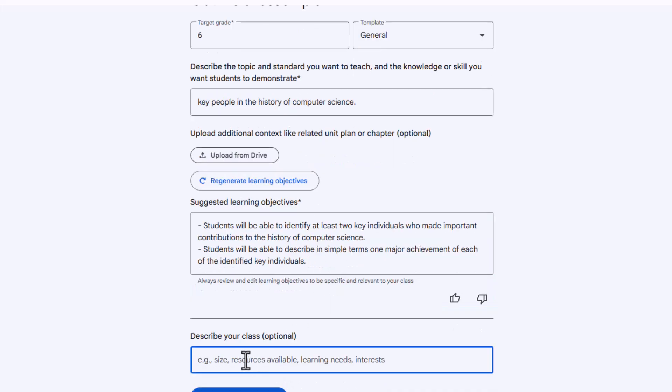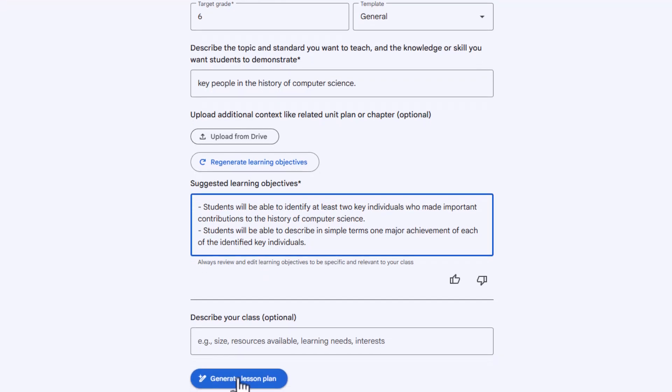So down here, you can describe your class. For example, you can specify that you have three students that are English language learners who speak Arabic or whatever language. You could say, I have a couple kids that are on IEPs or 504s, and then you could even do interests for your students as a whole, and you could say you have 30 kids in your class. That is optional. I'm going to skip that for this demo. Now I'm going to go down to generate lesson plan.